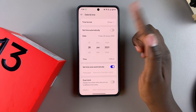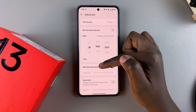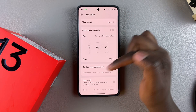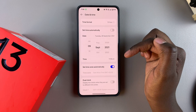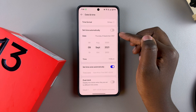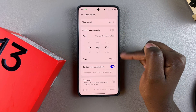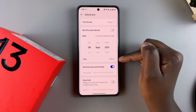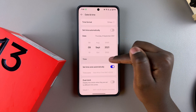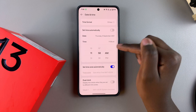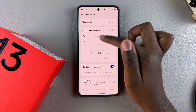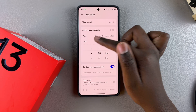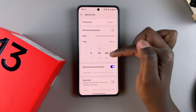Once you've chosen your year, you can select your month and then you can select your day. Once you've done that, you then want to change the next option, which is Time. Start by selecting Time and then use the pop-up to adjust it to your liking.